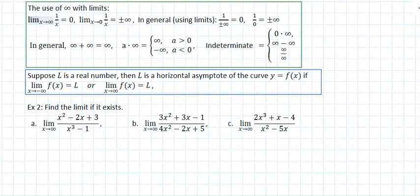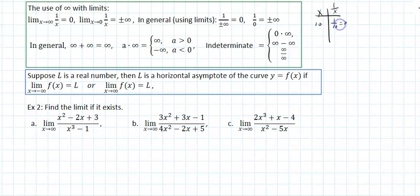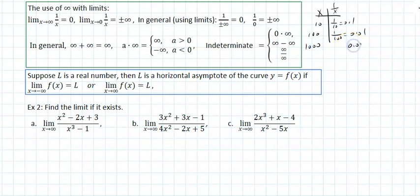The use of infinity with limits. If I take the limit as x approaches infinity of 1 over x, as x approaches infinity, say I use 10, then 1 over 10 is 0.1. If I choose 100, 1 over 100 is 0.01. At 1,000, that would be 0.001.